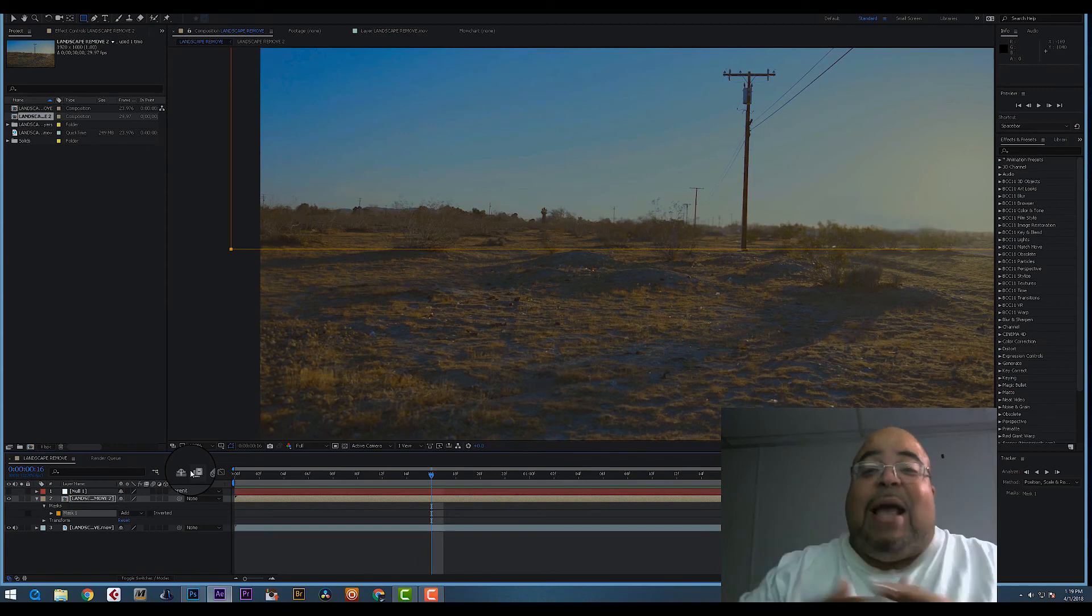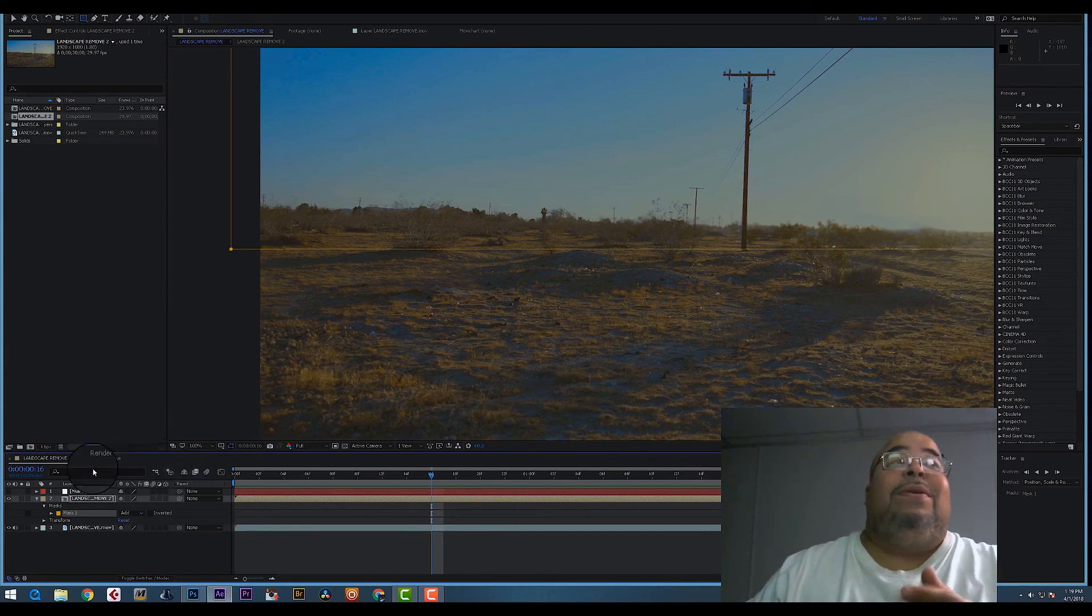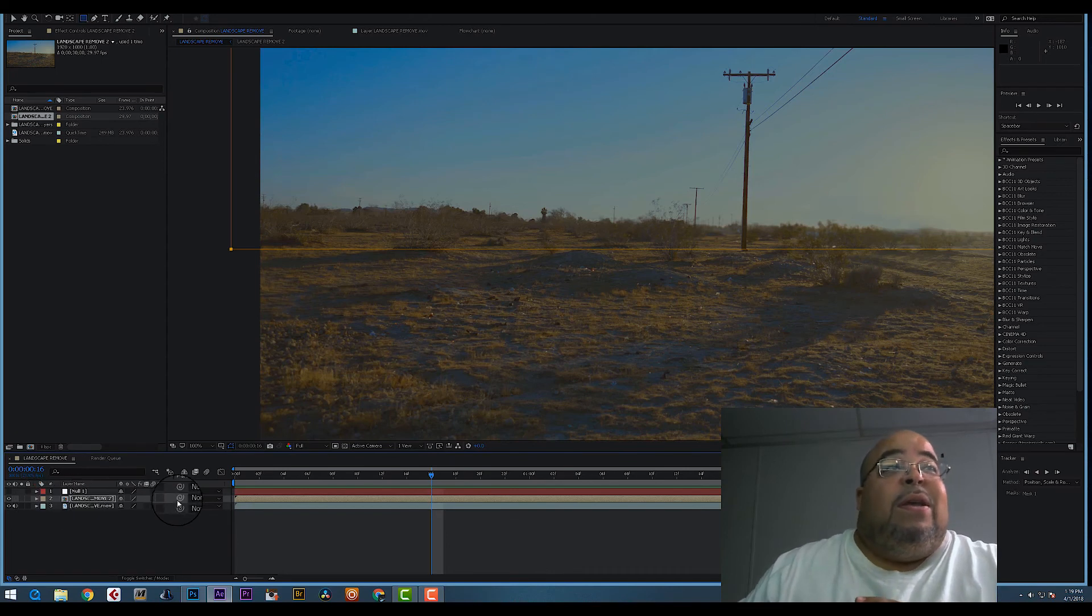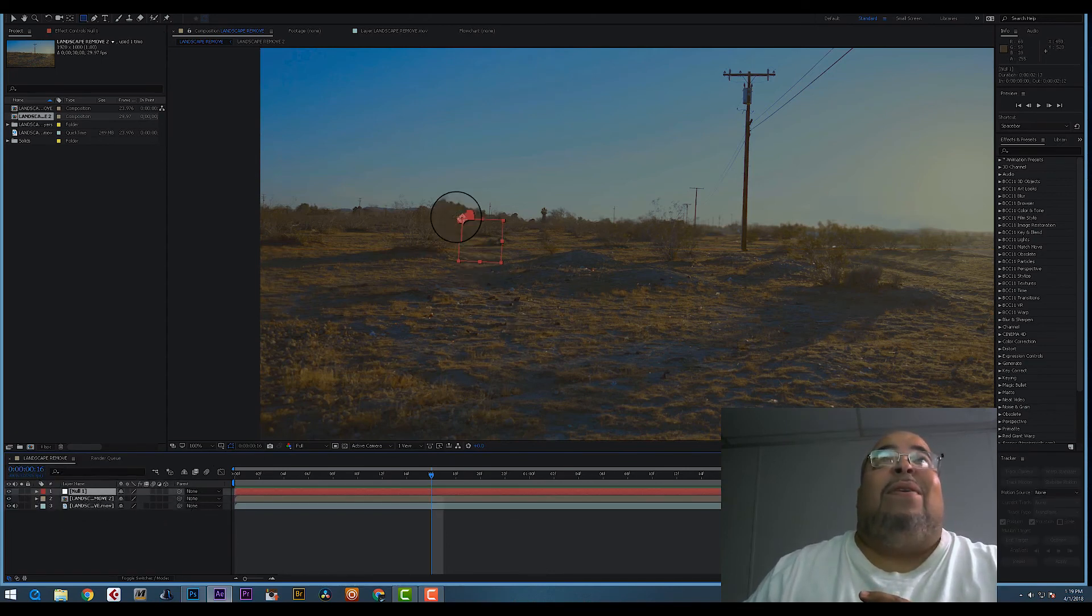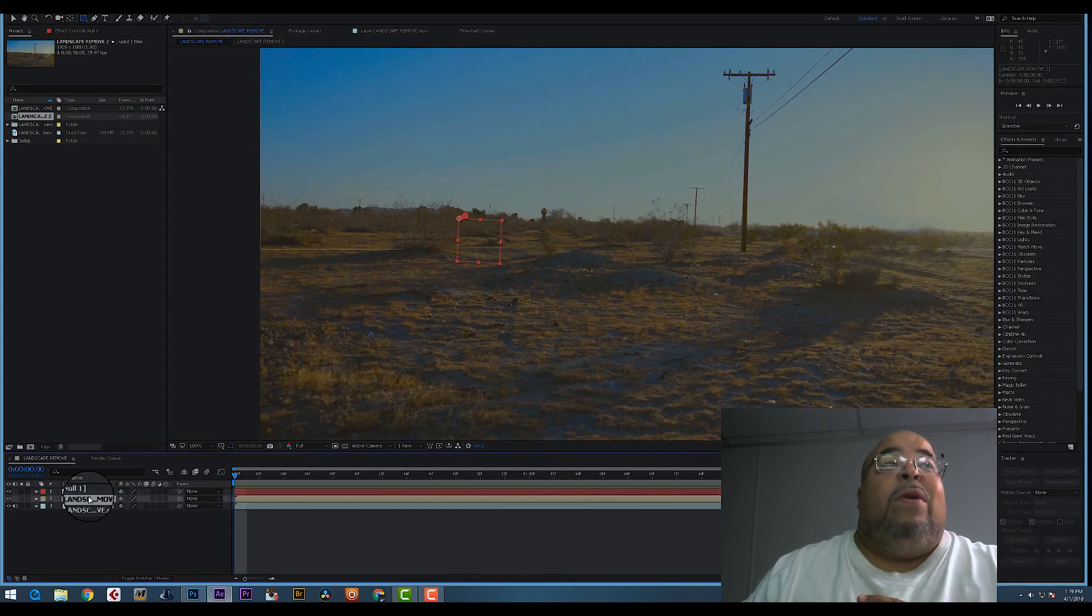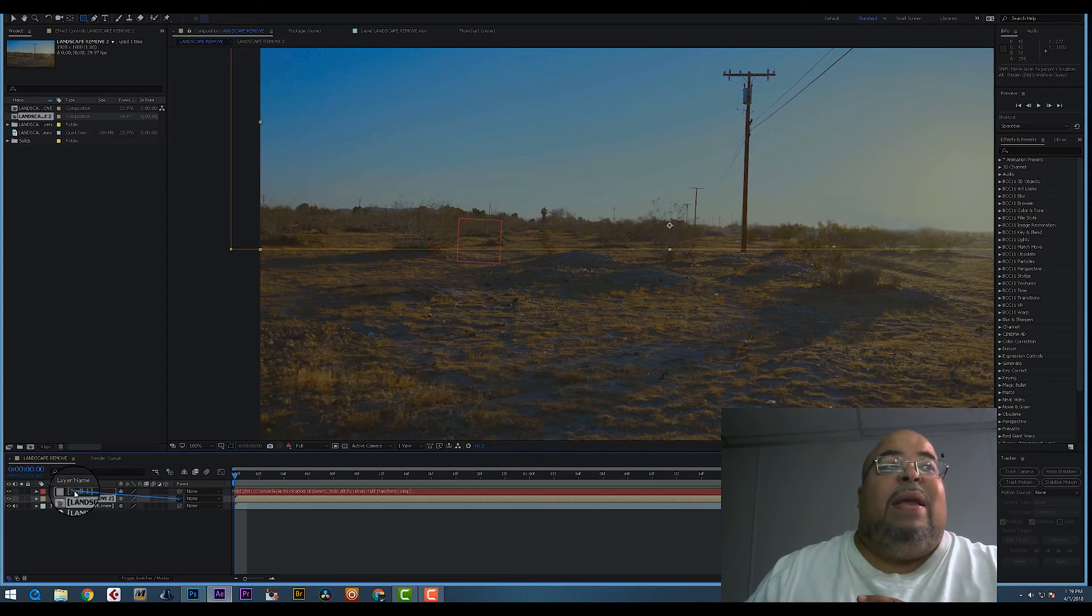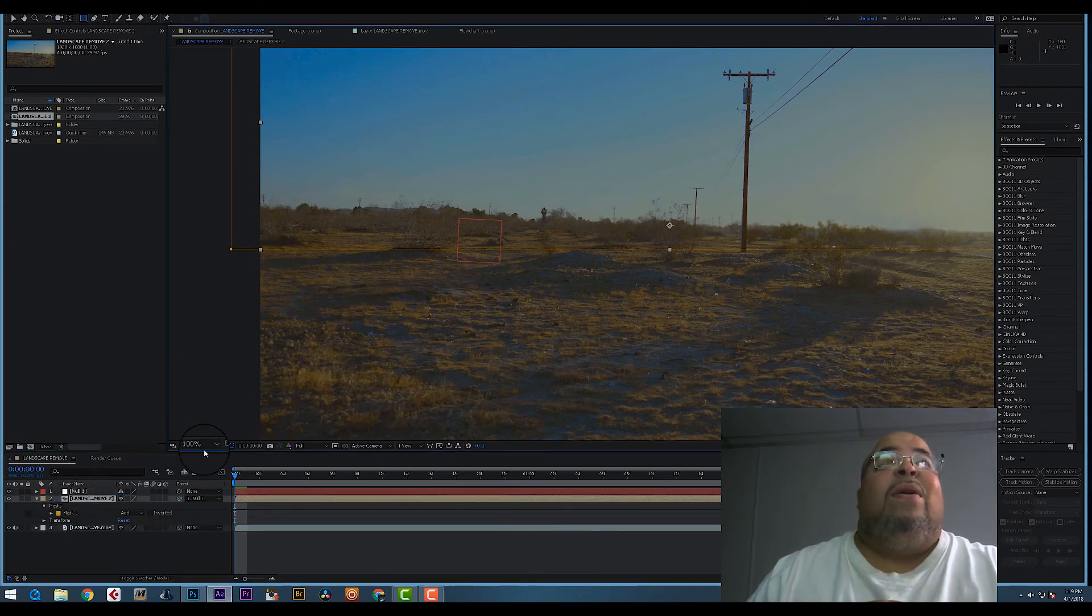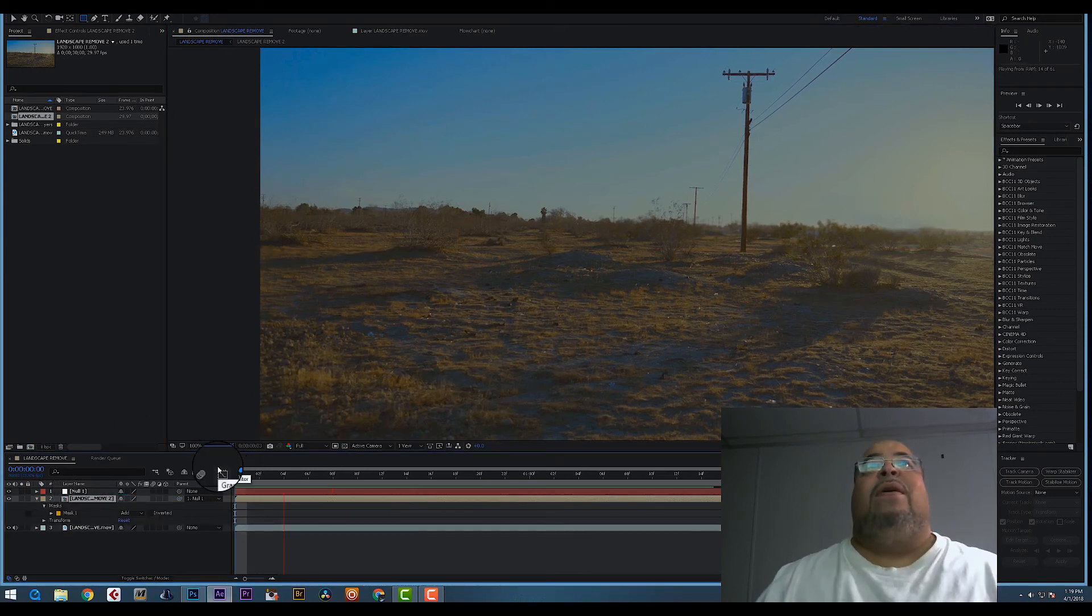Because we got to connect that. So what you do is this is mad simple. You have the null object. Remember, the null object has all the information on it. So go to your clean plate, pick whip it, choose the null, let go.